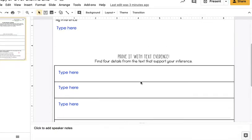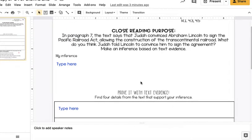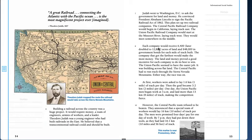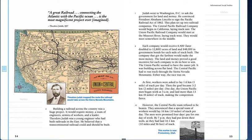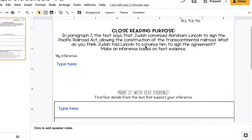Okay, so this lesson is about making inferences, and it says in paragraph 7 of your story that Judah convinced Abraham Lincoln to sign the Pacific Railroad Act, allowing the construction of the Transcontinental Railroad. What do you think Judah told Lincoln to convince him to sign the agreement? Make an inference based on text evidence.